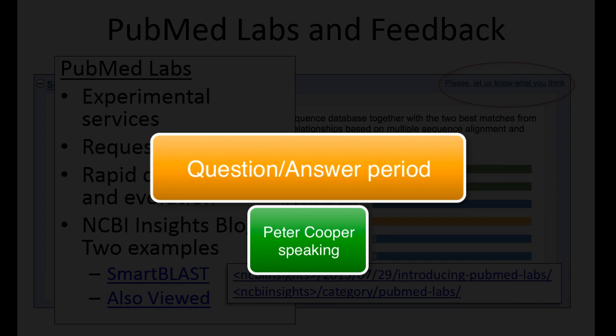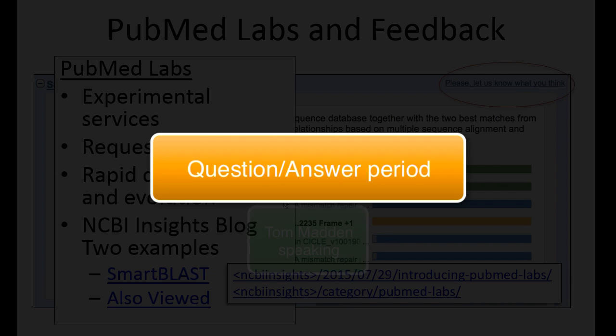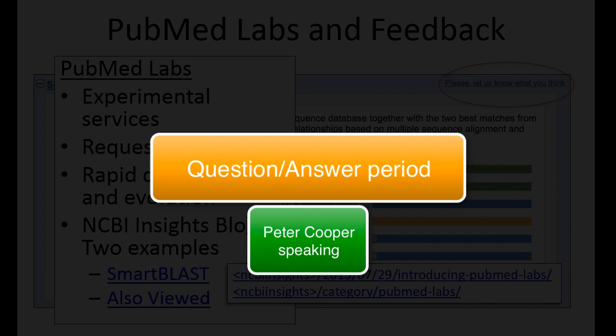Wayne wants to know if you get an RID from SmartBLAST, and the answer is yes, you get an RID, but currently we don't have any way for you to save it — so basically it's easier to rerun. There is an RID, but just go ahead and rerun it. This is part of PubMed Labs so things could change quickly and we don't want to make any commitment on how we deal with the RID right now. Searches are so fast and you can only enter one query, so there's not a whole lot of advantage to saving an RID.